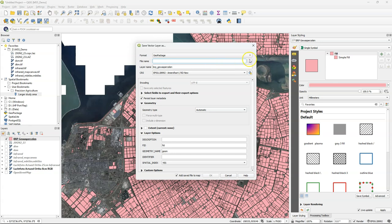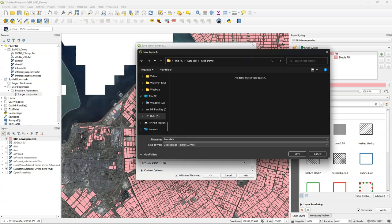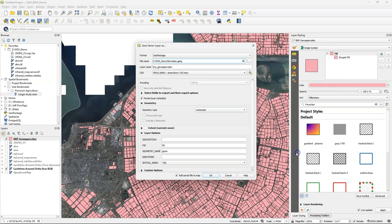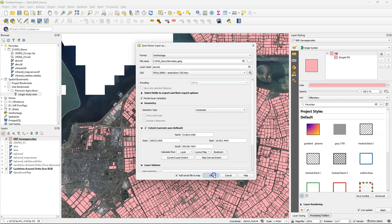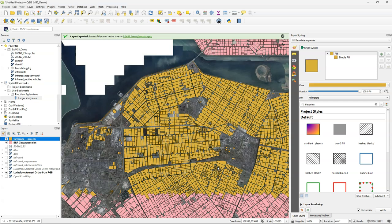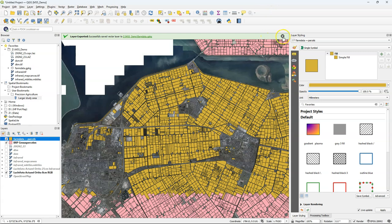And the first thing that we're going to do is clip this to our study area. So I export this. Save it to a GeoPackage that's most efficient. We'll call the GeoPackage farm data. And let's call the layer parcels. And I check the box for extent. I use our bookmark. And there's our clipped layer in a local file.